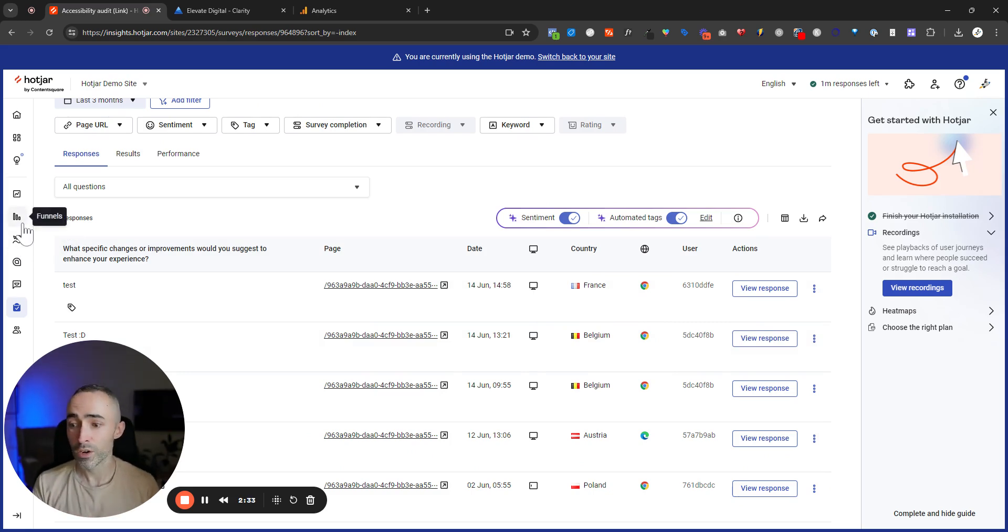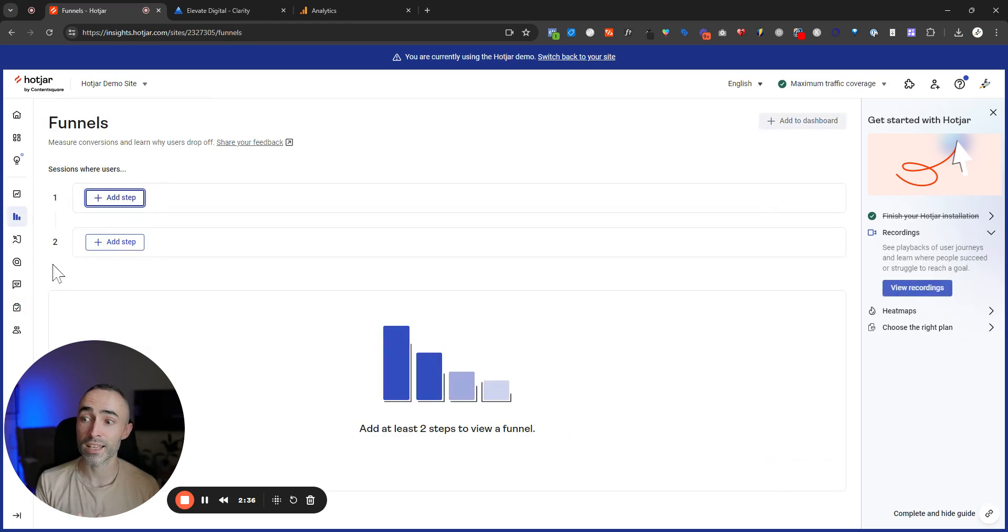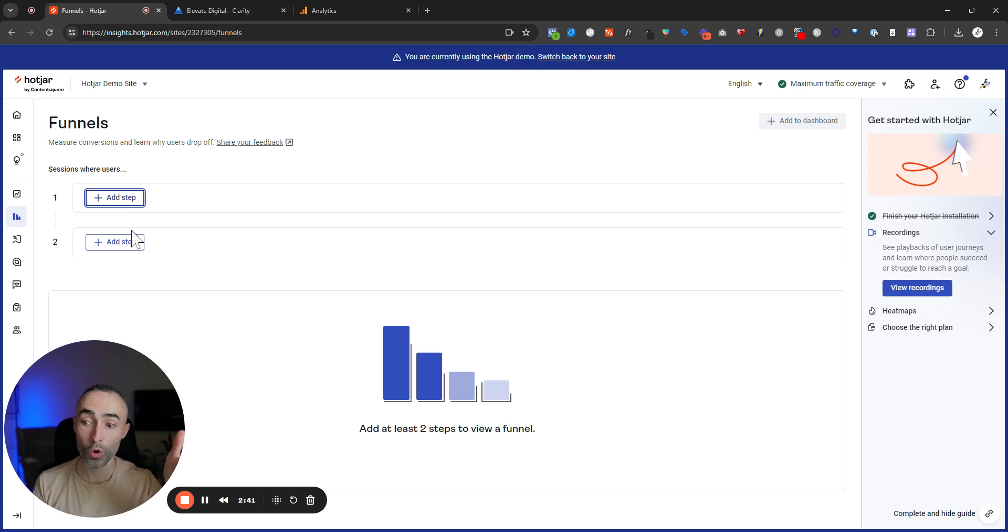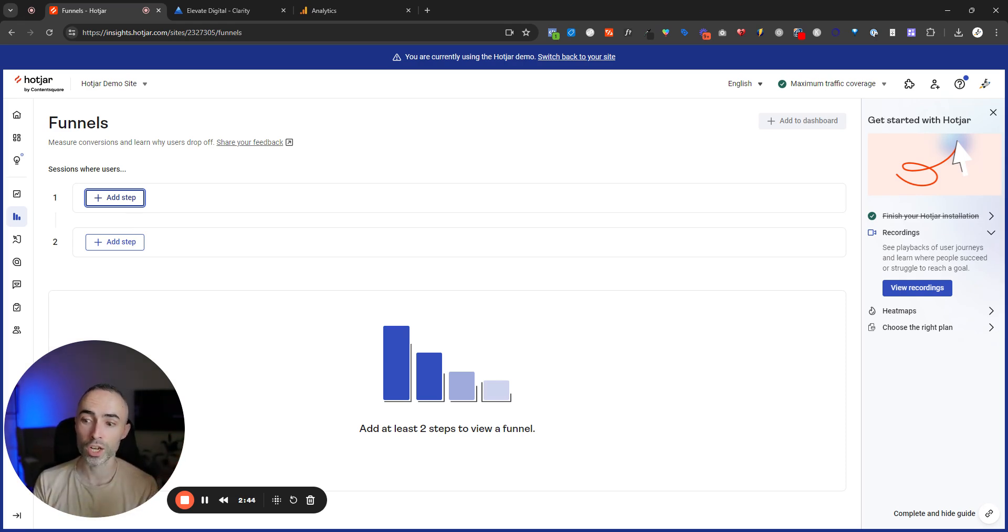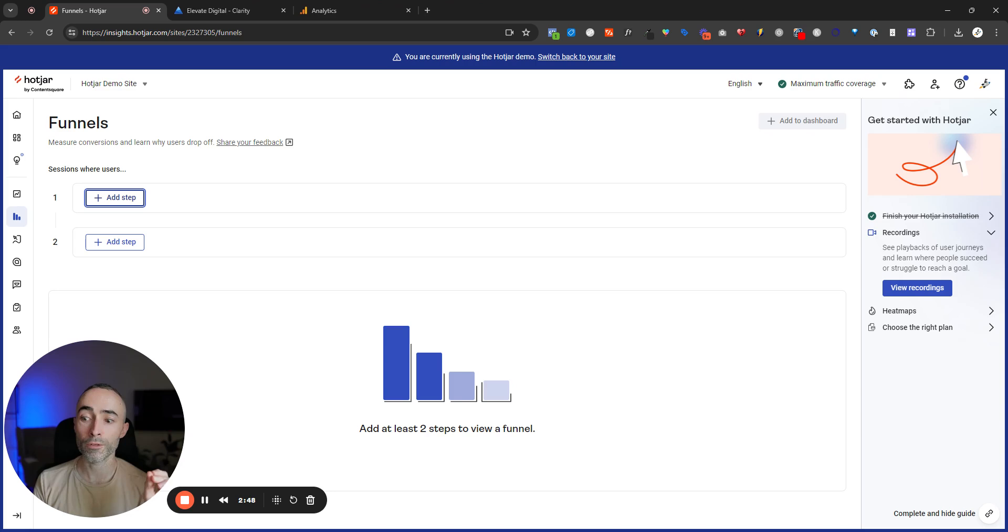Another thing that a lot of people seem to love, which is on the paid plans, is the funnel overview. So you can build out funnel steps and see where the core areas of drop off are in your user journey. As of right now, these features aren't available in Microsoft Clarity.